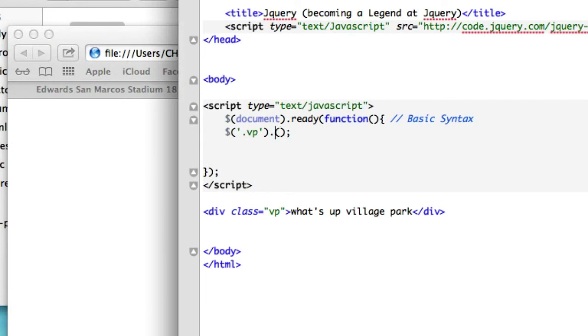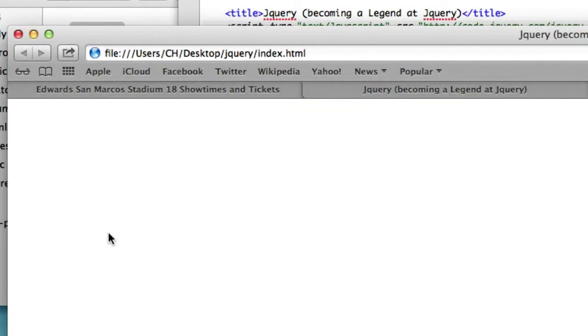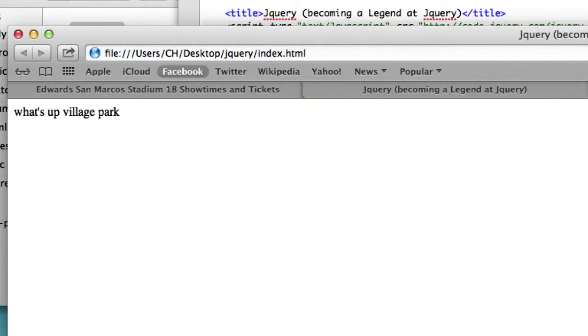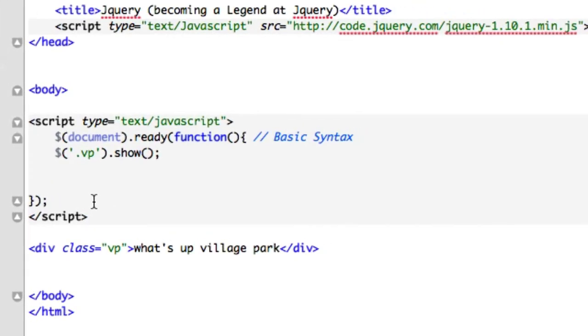Getting a phone call. Save it, let's go and reload it. What's up village park? Okay, so it works the exact same way as CSS, just calling it from like an external style sheet. And hopefully this made sense.